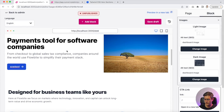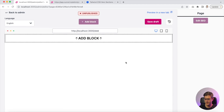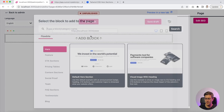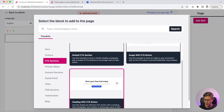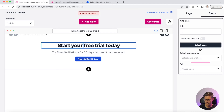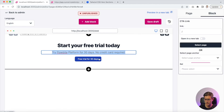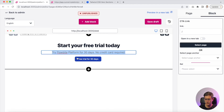I didn't save the page, so I just refresh it and now I have an empty page. Let's continue with this one — it's a simple block. You just have one title, one subtitle, a tagline, and one button with a link.